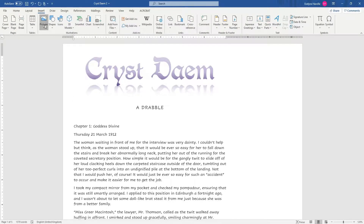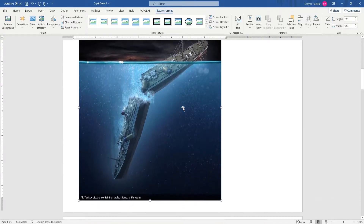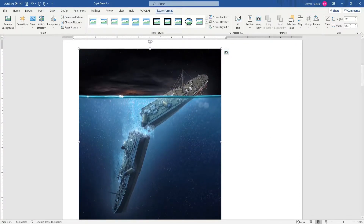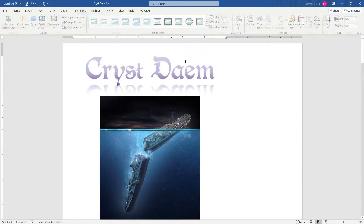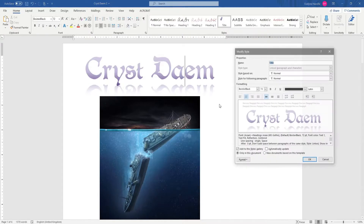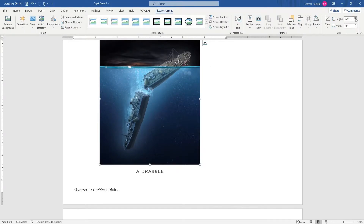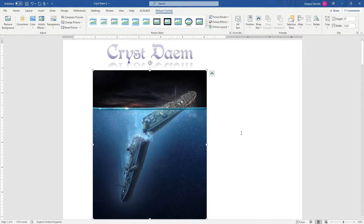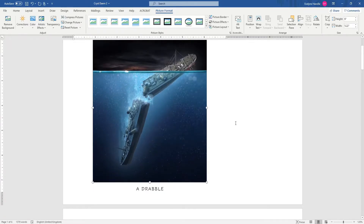I just need to insert it. There it is — it's a bit big so I'm going to shrink it. I like to use the Picture Format window to resize because I'm a perfectionist. I also need to reduce the title size because it was too big. I want the picture to fill the screen for the title page, but not so much that it kicks the author line off.